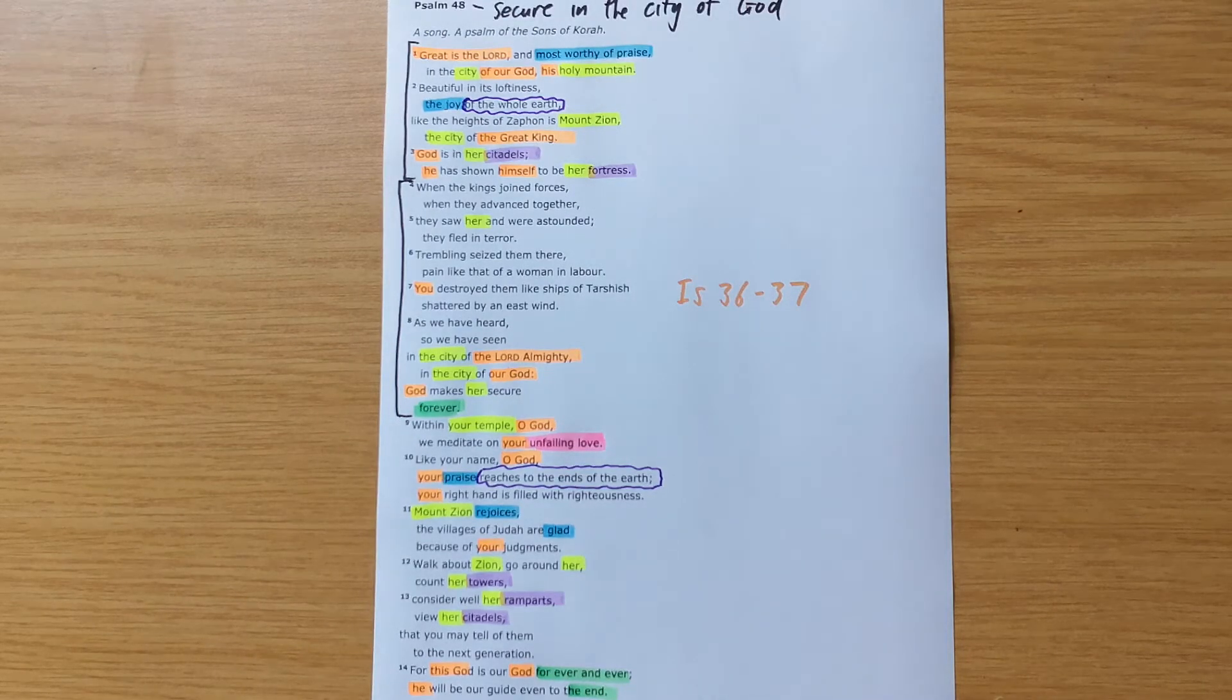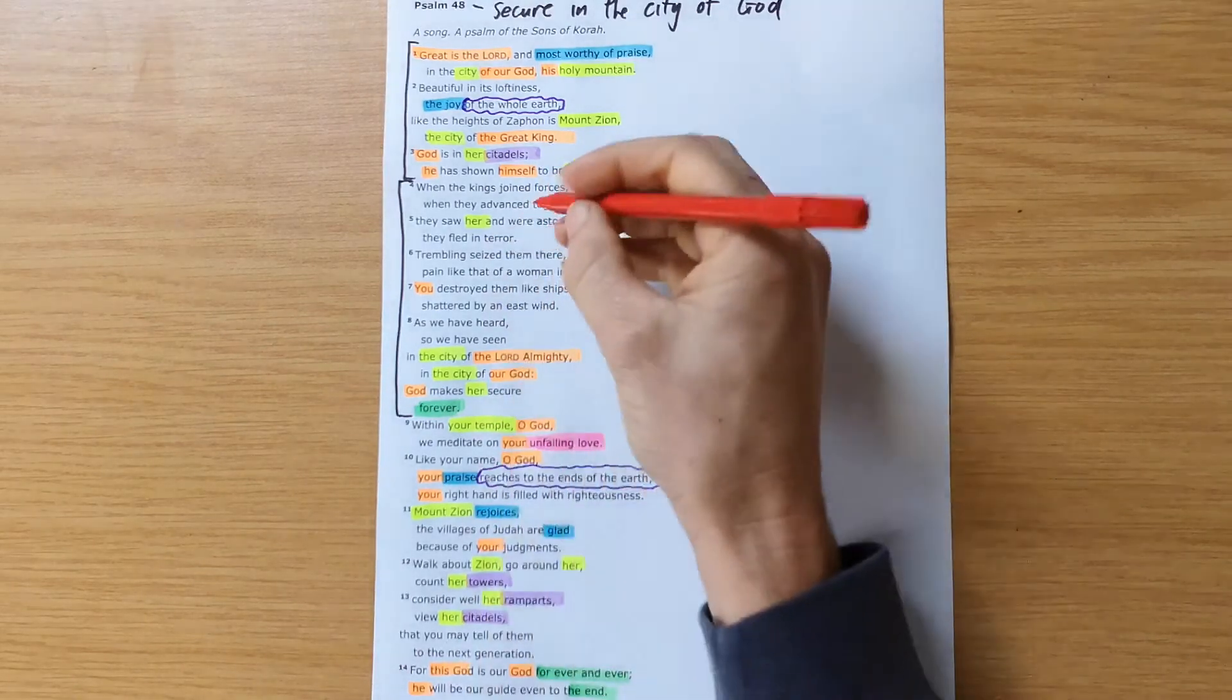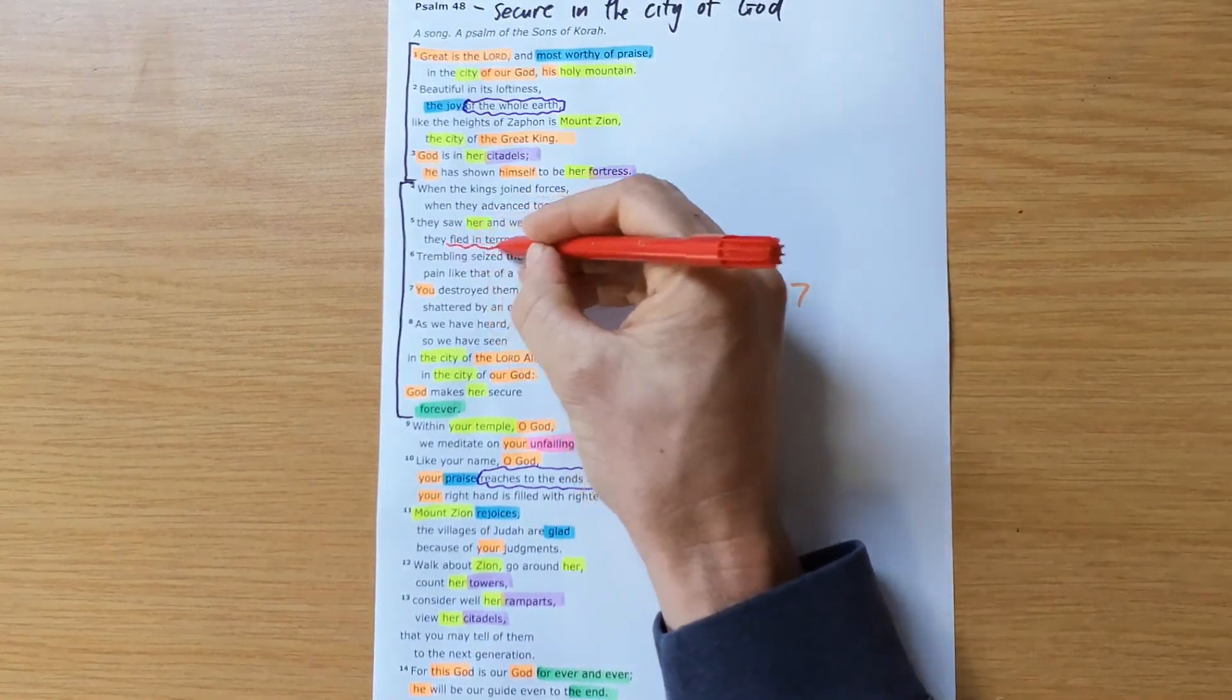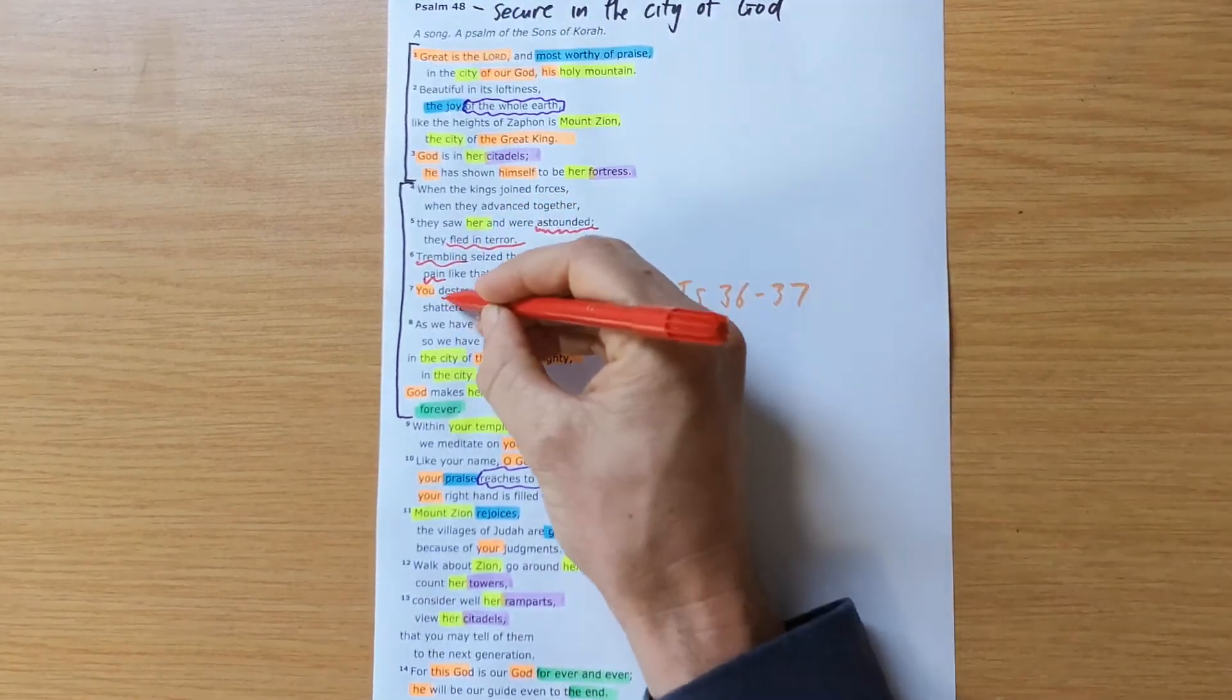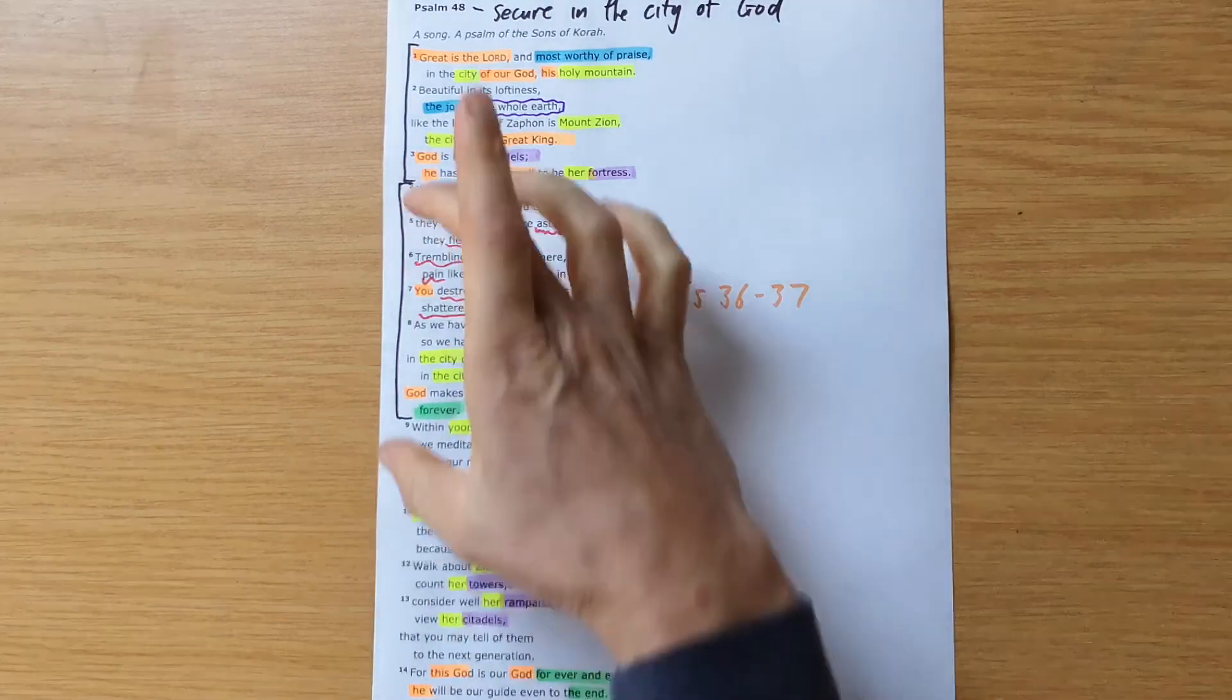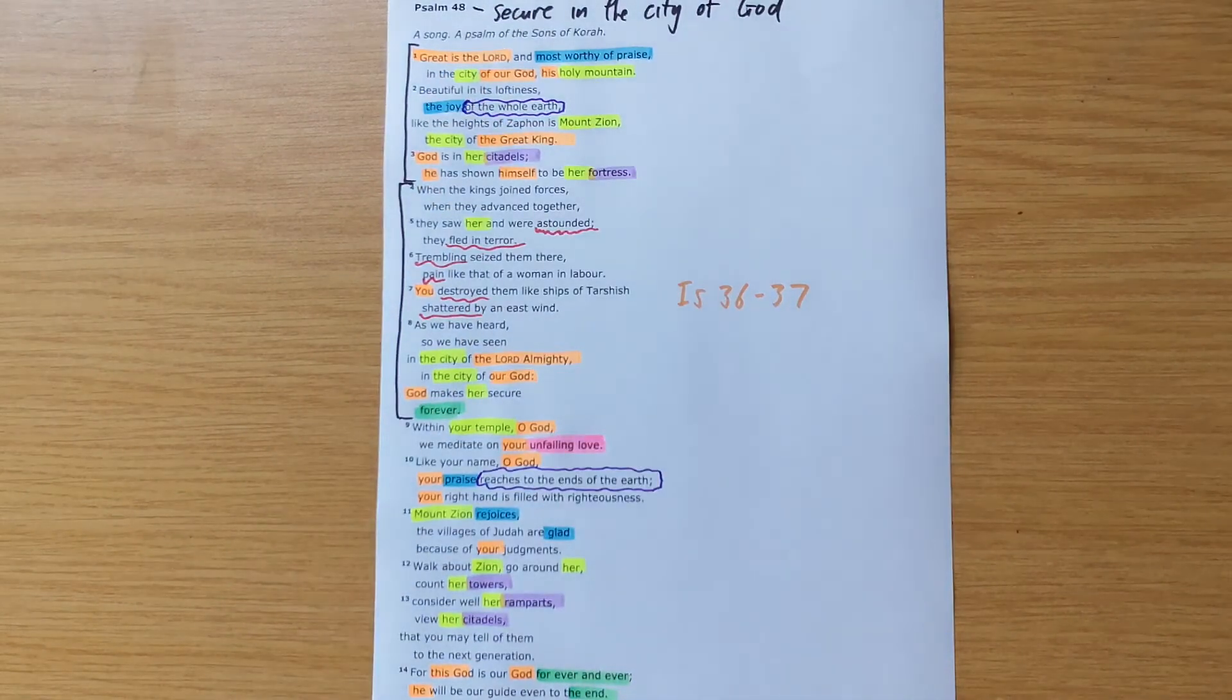And then when we look at the words that are used in this section, they can all be used of the Assyrians at that moment. They were astounded. They fled in terror. They were trembling. They were in pain. They were destroyed. They were shattered. All of that is true because this section I saw is God rescues his city.